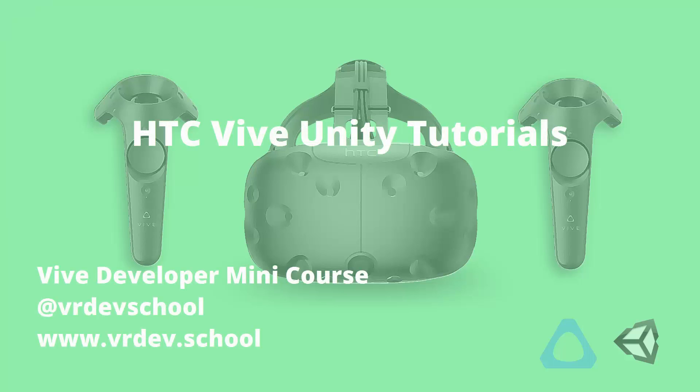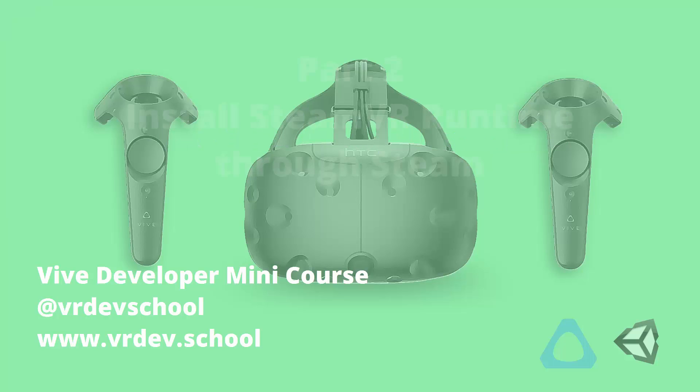This video is the second lesson from a mini course on virtual reality game development with the HTC Vive, Unity, and SteamVR.